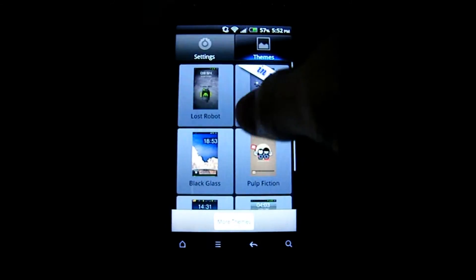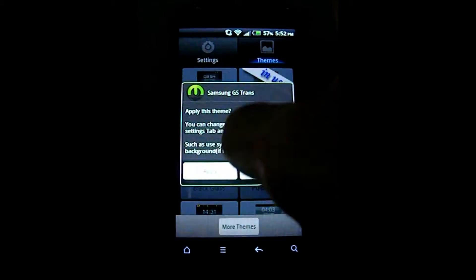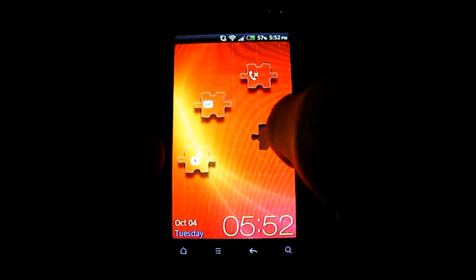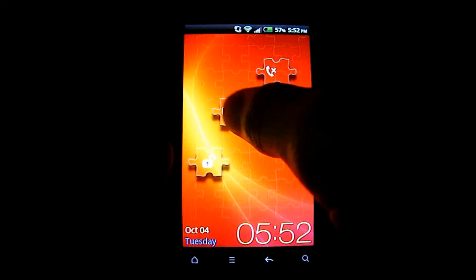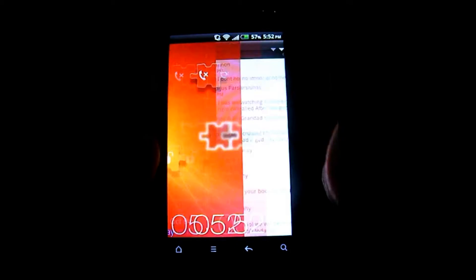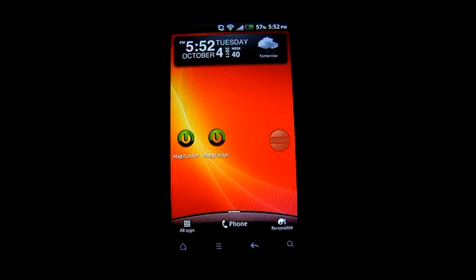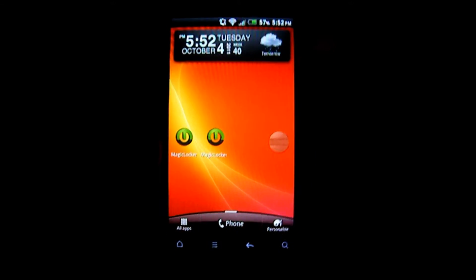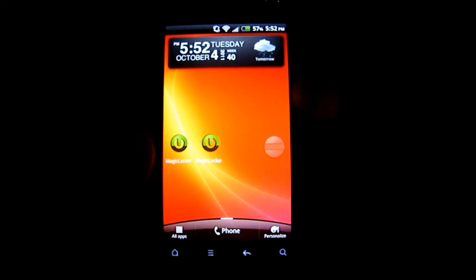So we'll carry on. As you can see, I've just applied this theme here, the Samsung Galaxy S theme. It allows you to access your messages by dragging and dropping, not that there's anything interesting in them anyway.